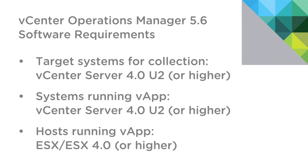Now, as far as software requirements go, in order to collect from a vCenter server using vCops, that particular vCenter server needs to be at 4.0 Update 2 or later. For a system running the vApp itself, it needs to be running on a vCenter server that is also 4.0 Update 2 or later. And the ESX that is hosting the vApp needs to be at ESX or ESXi 4.0 or higher.